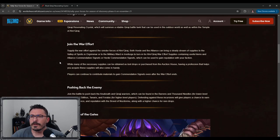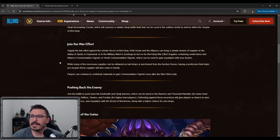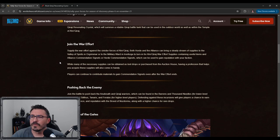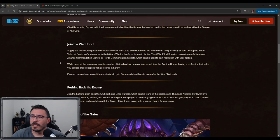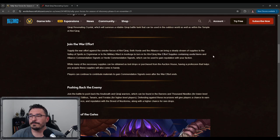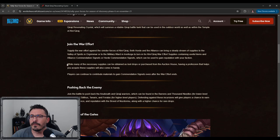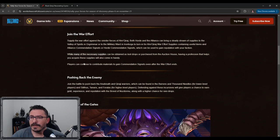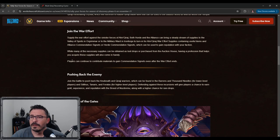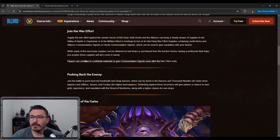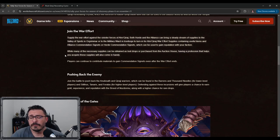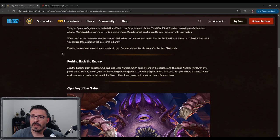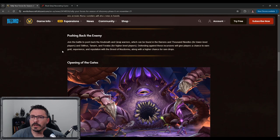Join the war effort. Supply the war effort against the Sinister Forces. Both Horde and Alliance can bring steady stream of supplies to the Valley of Spirits in Orgrimmar or the Military Ward in Ironforge. Turn in for war effort supplies containing useful items and Alliance accommodation signets or horde accommodation signets, which can be used to gain reputation with your faction. I'm actually interested to know what useful items is. They can continue to contribute materials to gain rep even after the war effort, and so that's good. But again, I don't know what would happen if your realm doesn't join the war effort. I'm sure no one's going to do that.